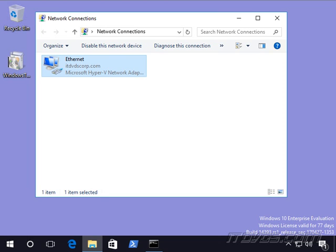Pretty much all end-user devices today are configured to get an IP address automatically so they can get on the network. By end-user devices, I mean like our desktops, our laptops, our tablets, our phones.